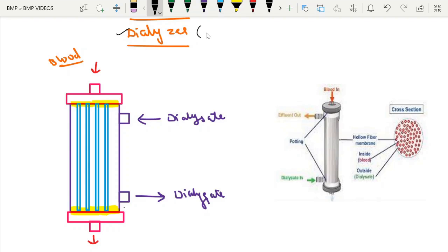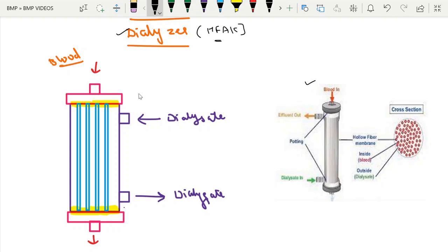This is the dialyser, also called the holofiber dialyser — the holofiber artificial kidney. Here we have a representative image and a diagram of its components.